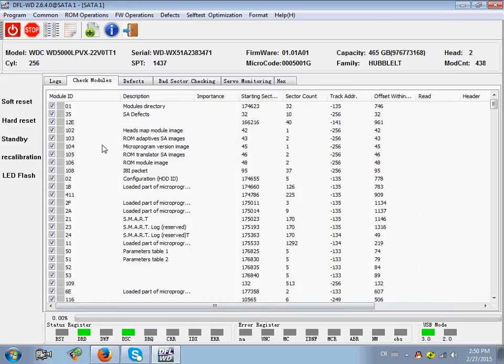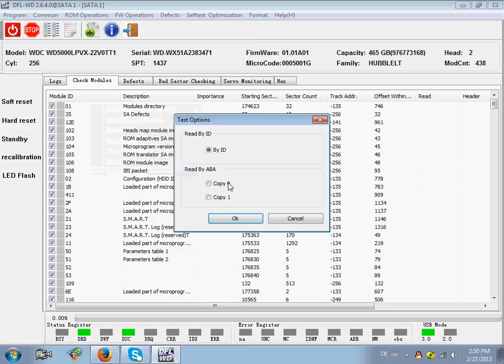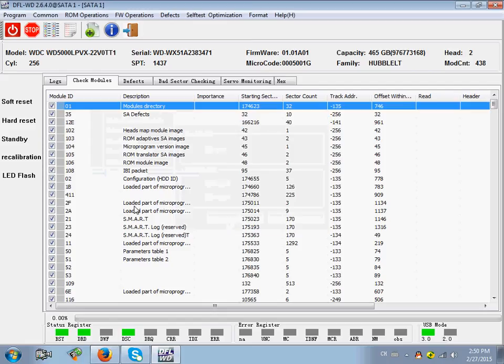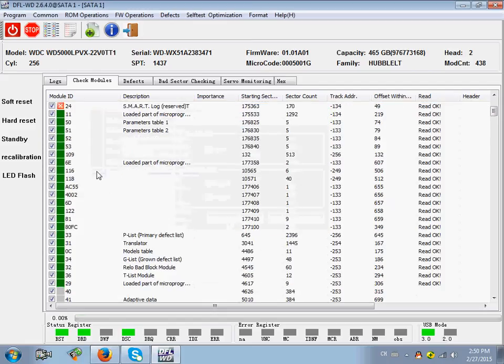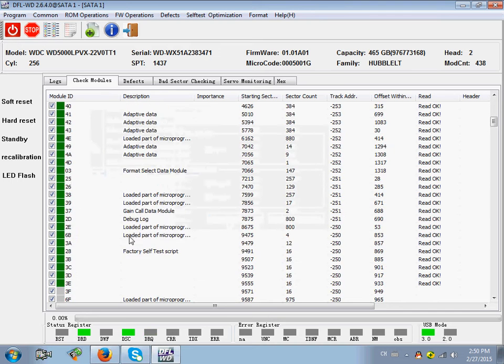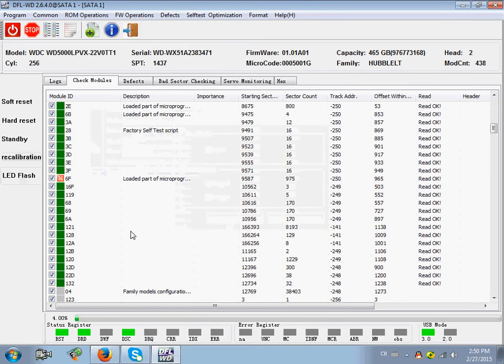Check modules. Users can right click and test selected ID to find out which modules are good and which modules are bad. You can stop at any time.